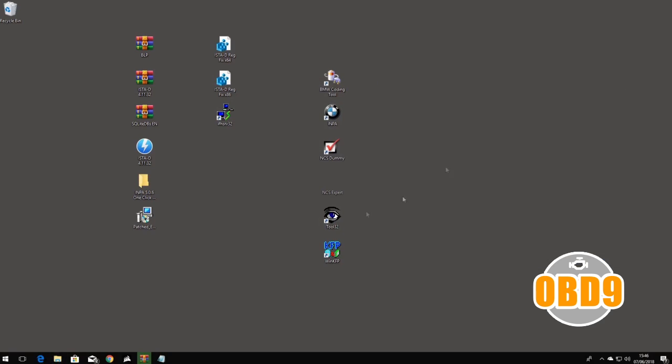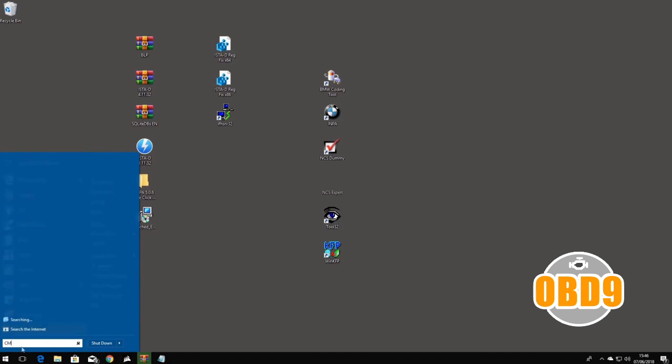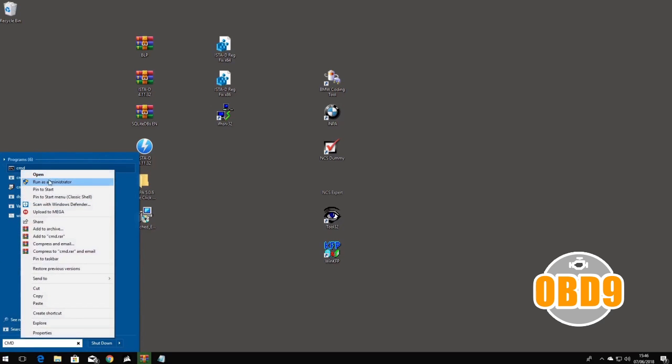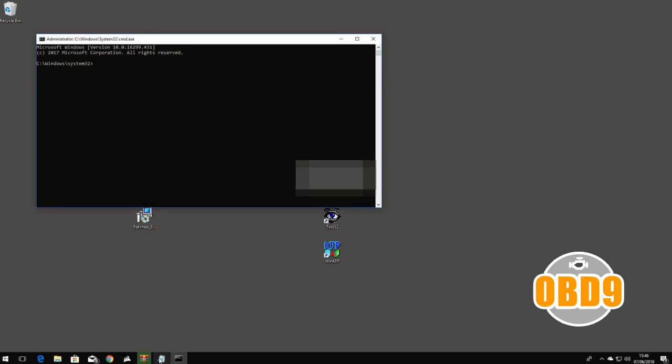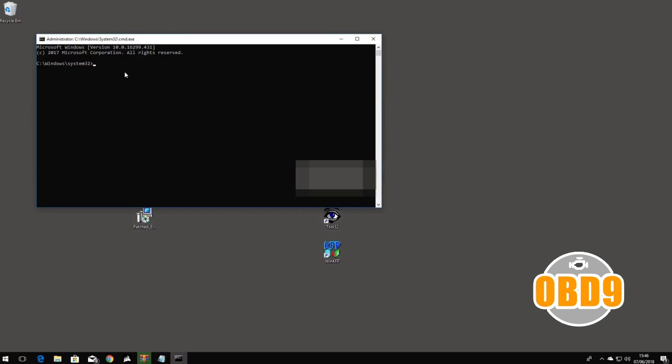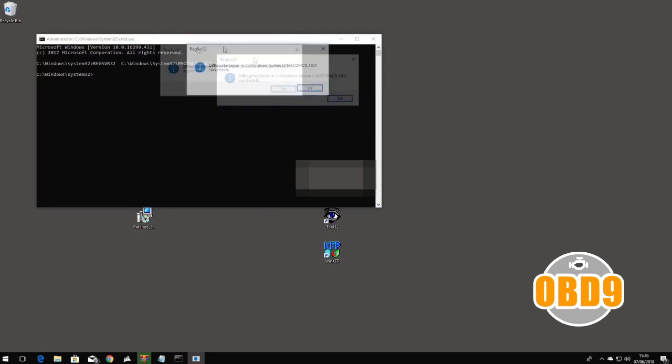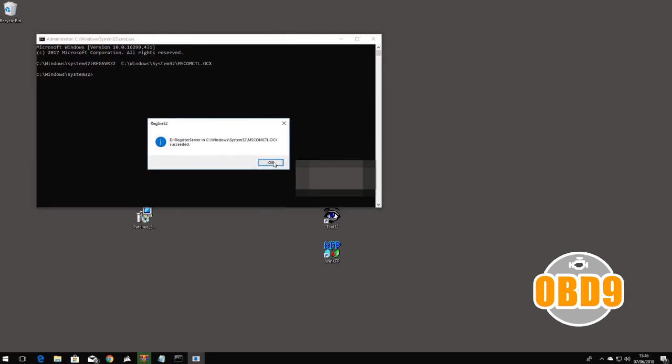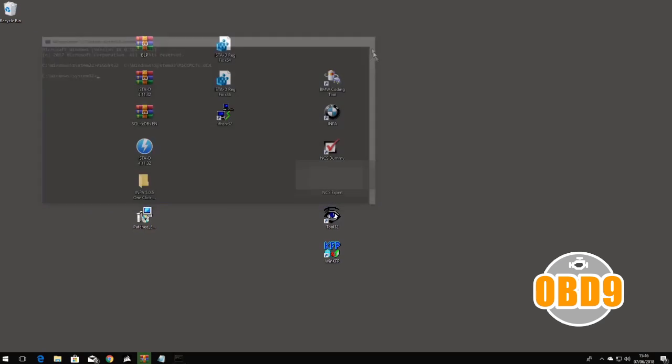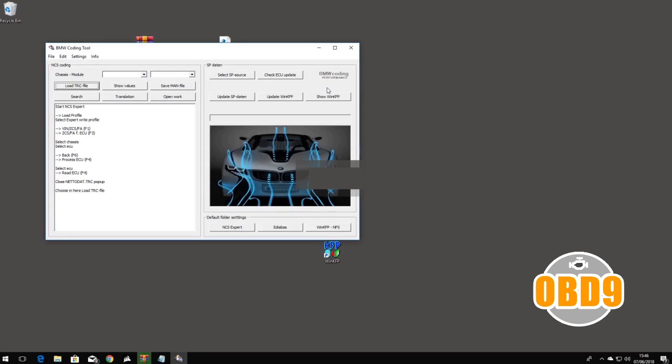Okay, so the next step you want to do, click on your Windows key and type CMD and run this as an administrator. Press yes. Copy REGSVR32, the first one in the command, regsvr32 C Windows, then press control V and press enter and it'll say successfully registered. Close this, load up coding tool, it'll work now. That's the easy step to get that working.